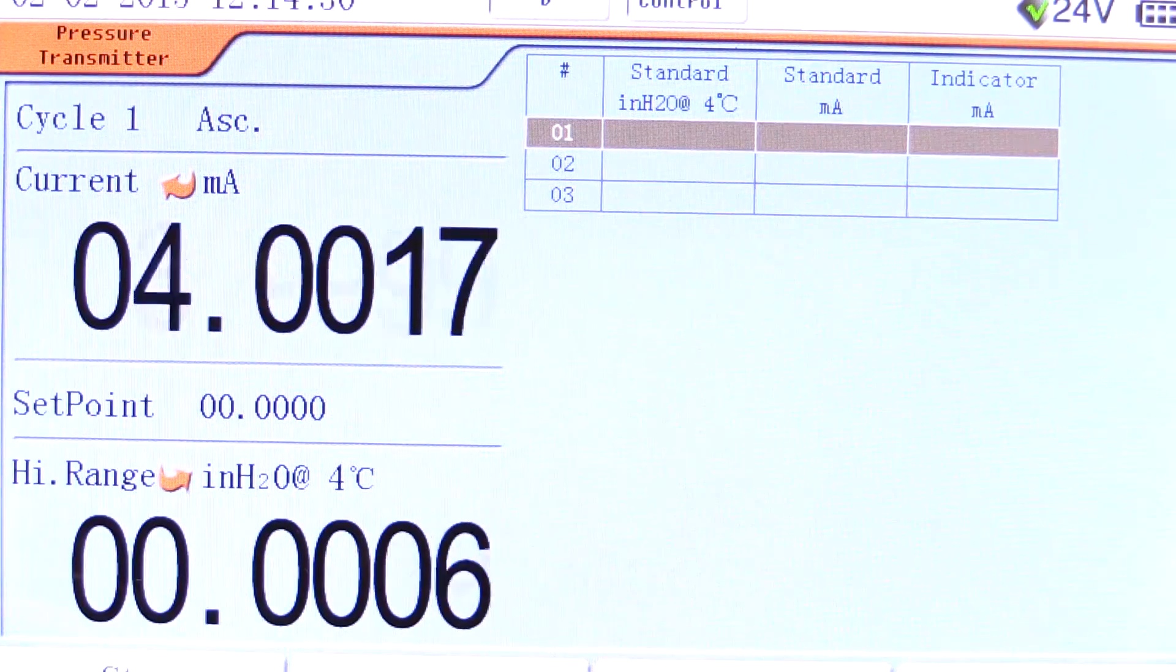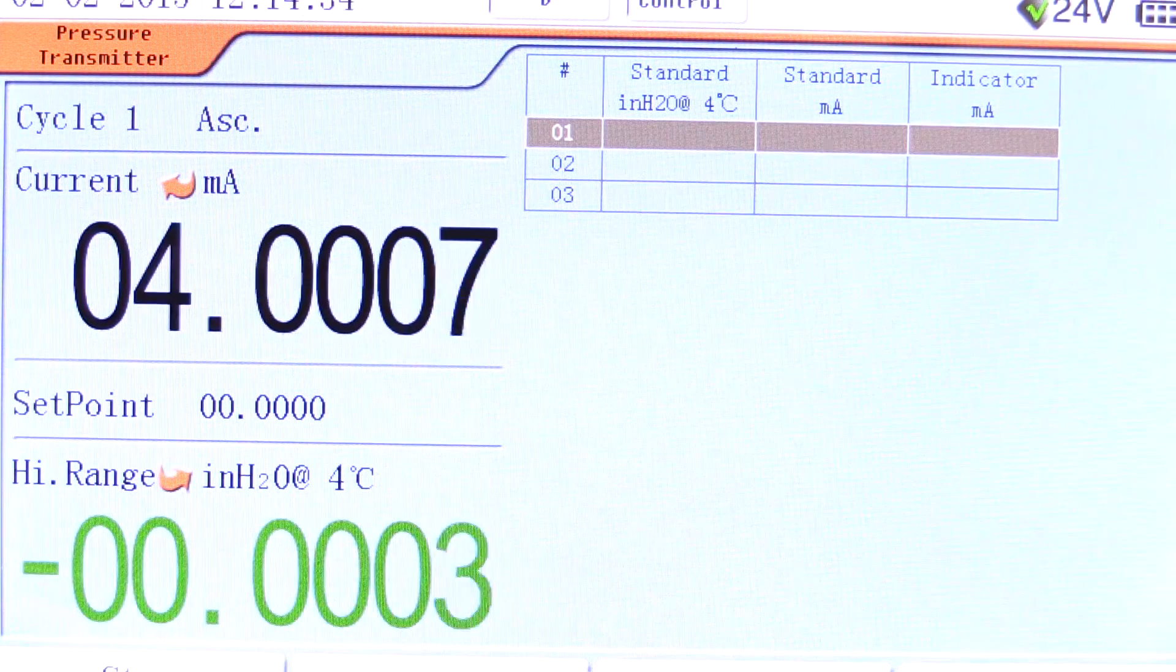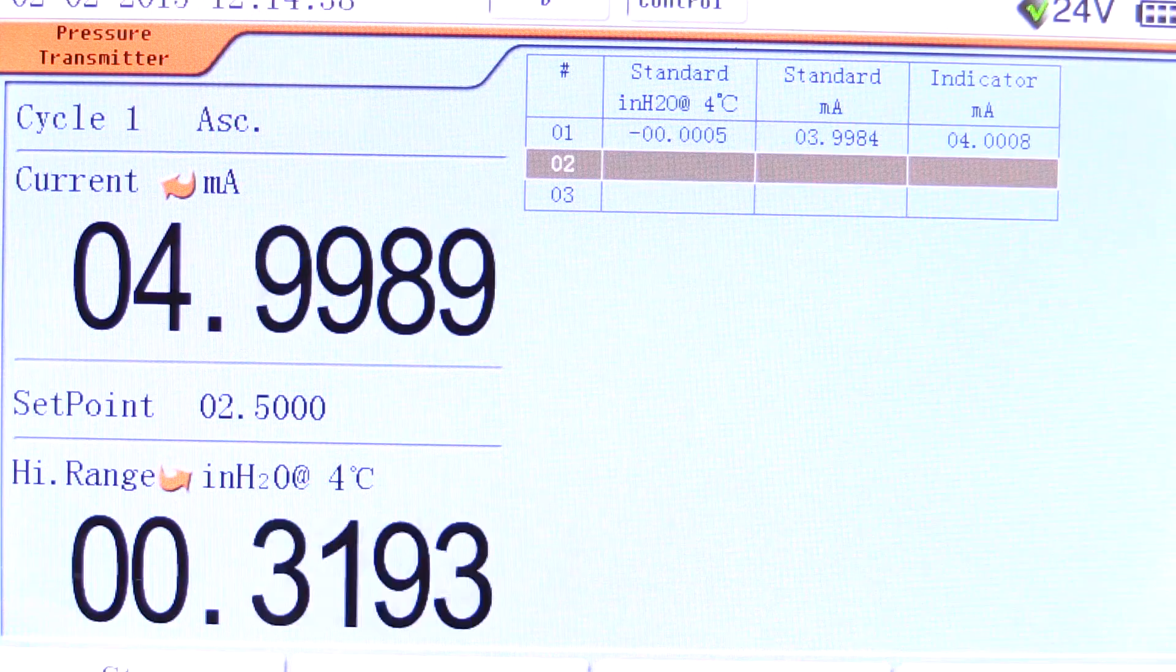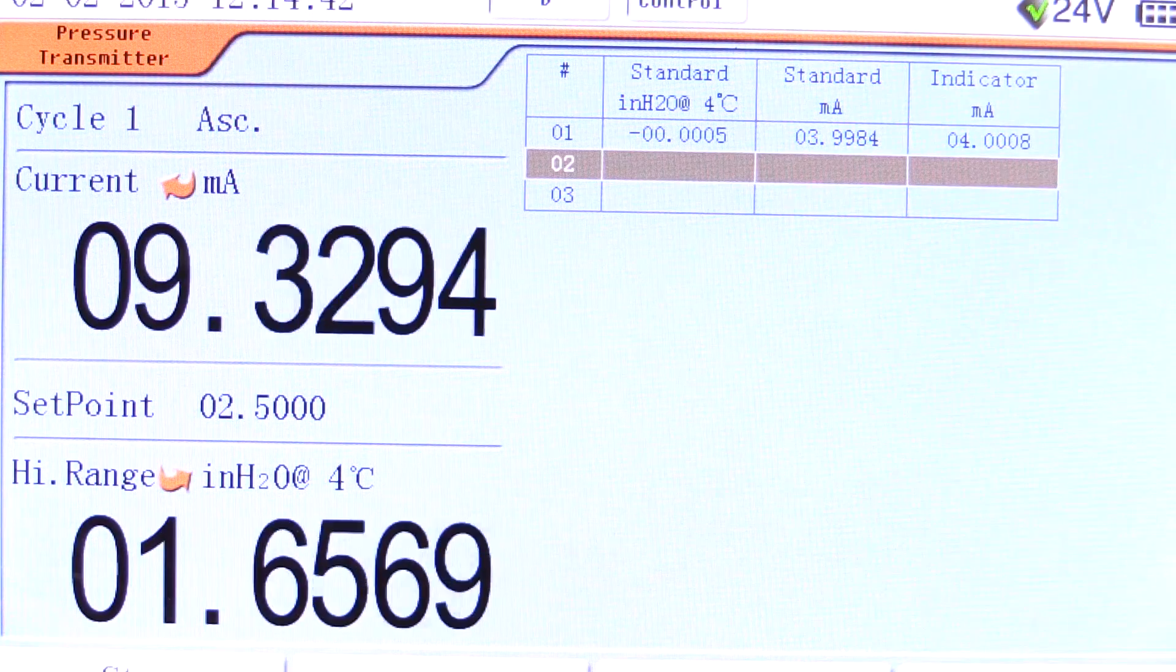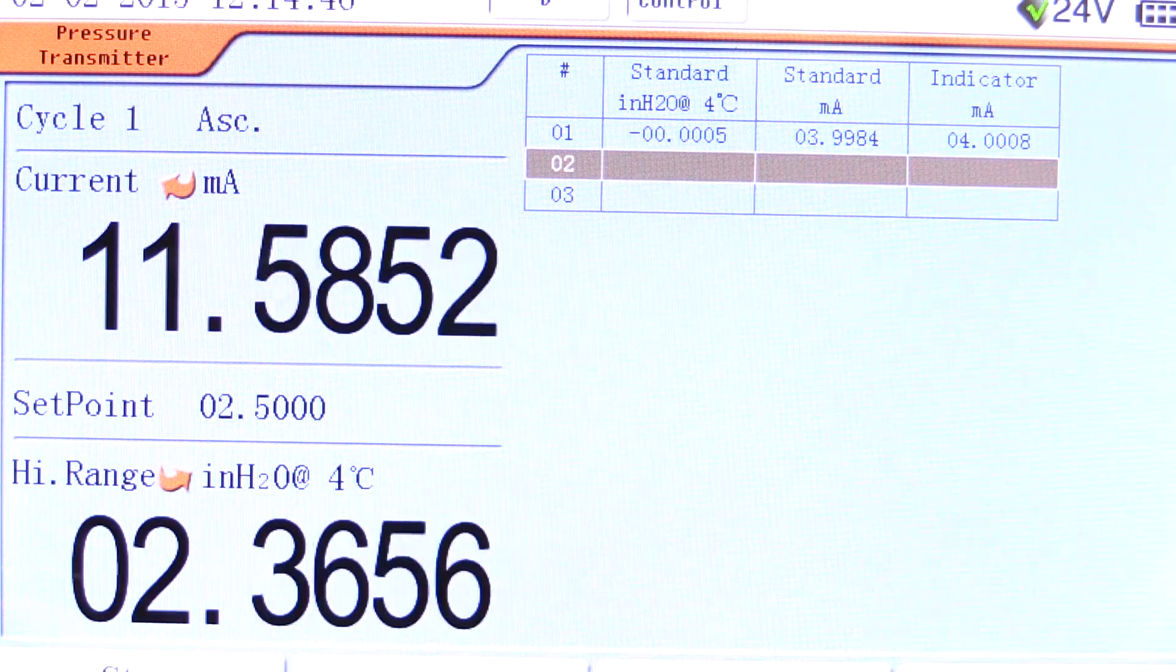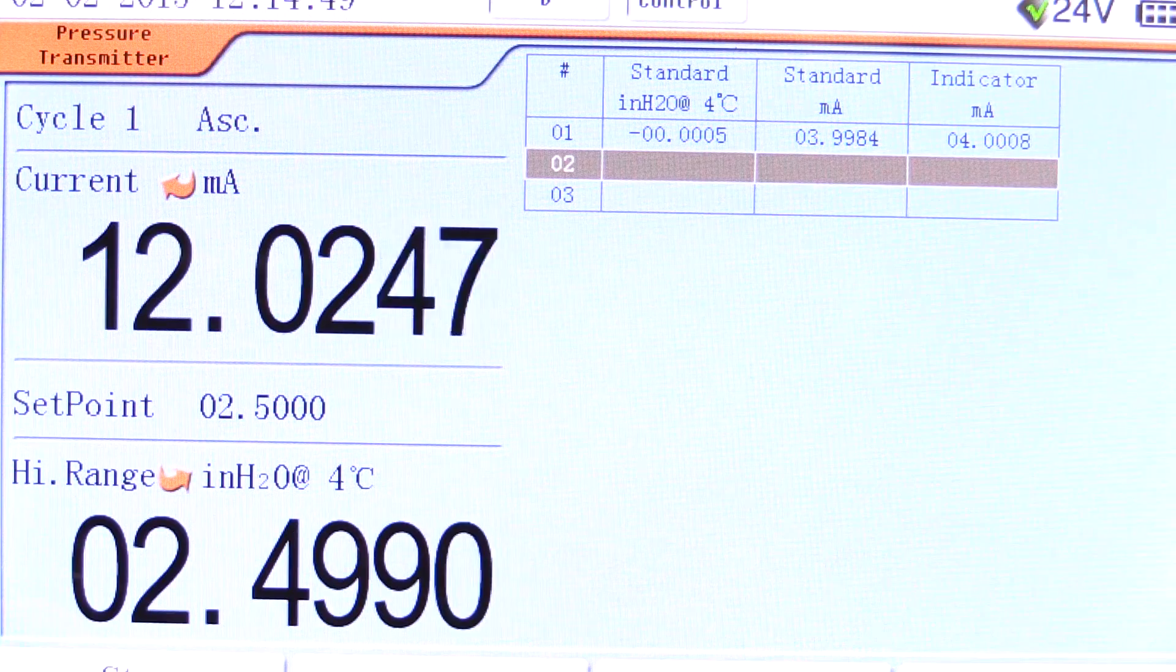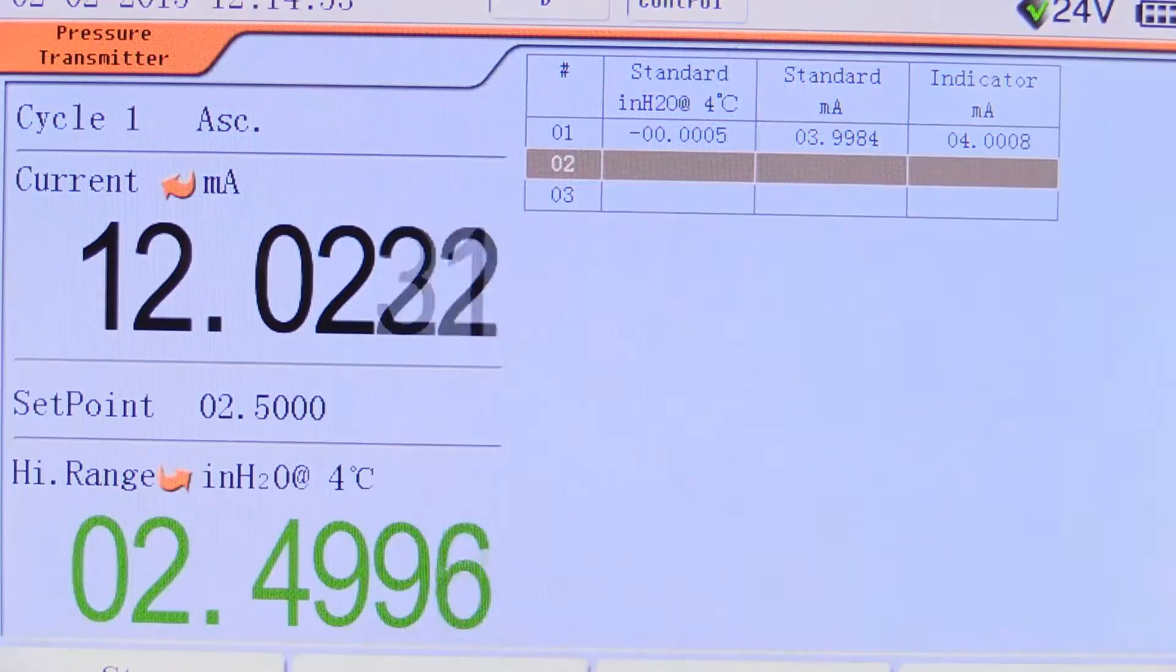Pressures are generated and when the defined wait time is reached after stability, the transmitter's analog output is measured and recorded on the table on the right. Manual entries can also be performed if desired.